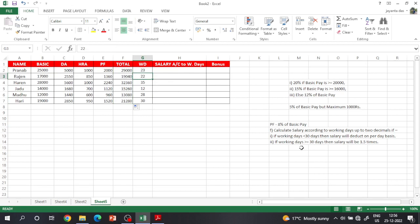To calculate the second condition: if working days are greater than or equal to 30, it equals 1.5 times and we can calculate the bonus. So we will calculate the formula.